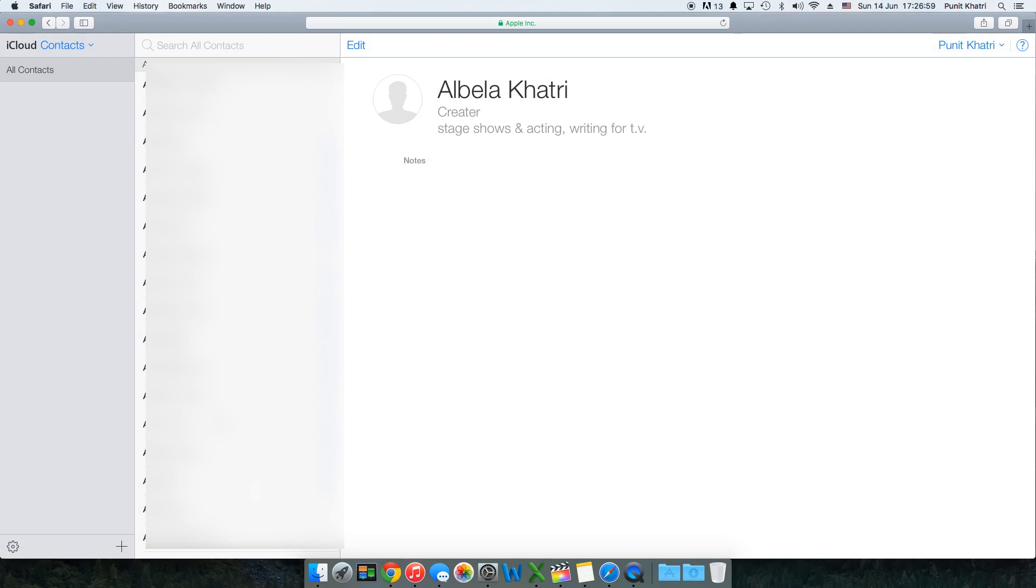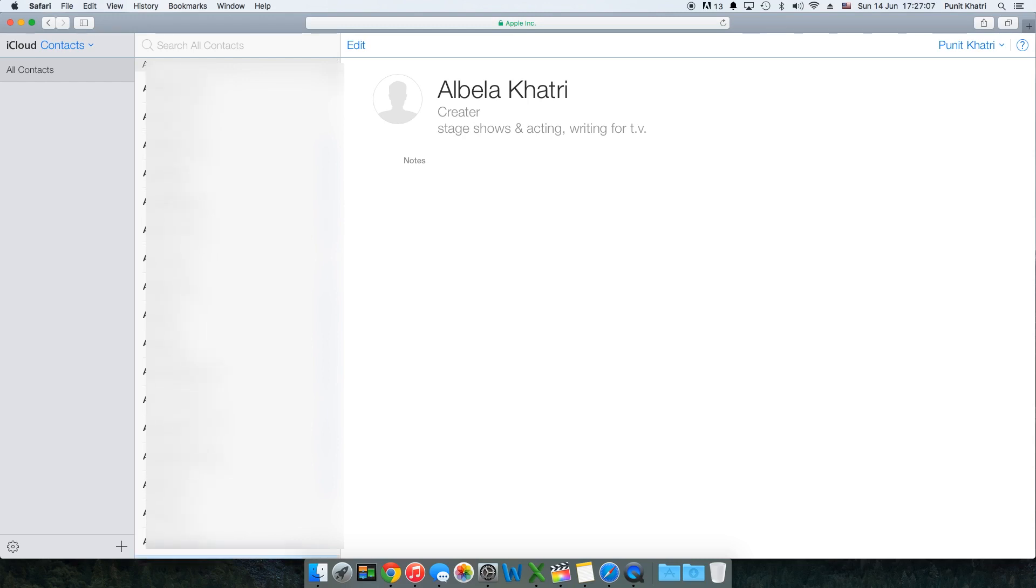Once you have access to contacts on iCloud.com, first go ahead and scroll down and select the very first contact that you would like to delete. This is the very first contact I would like to delete.